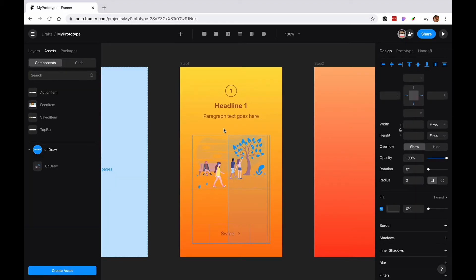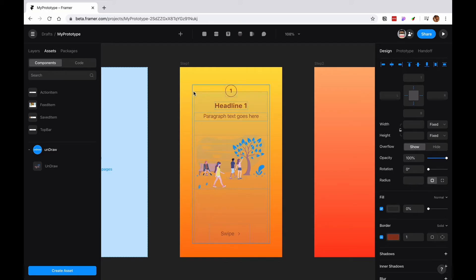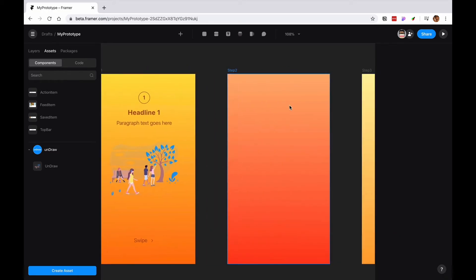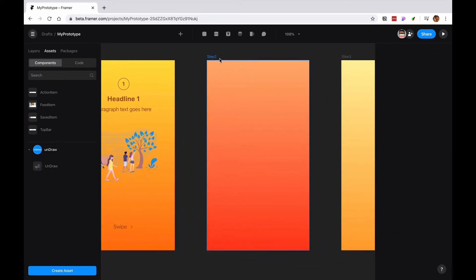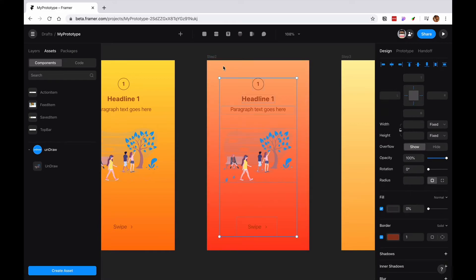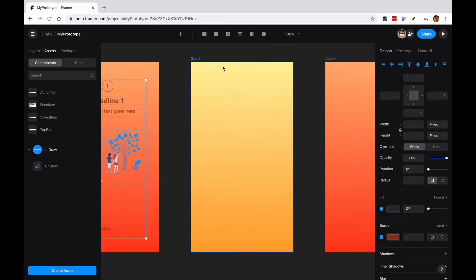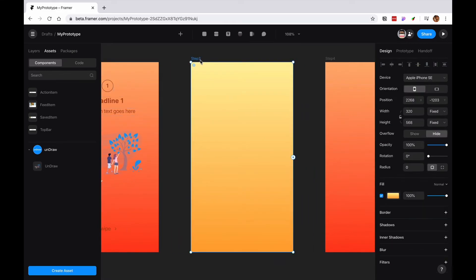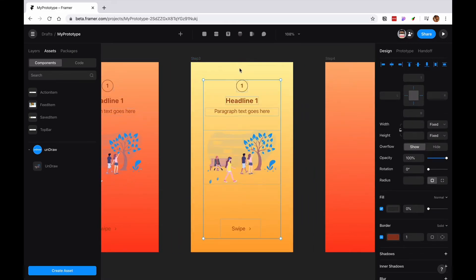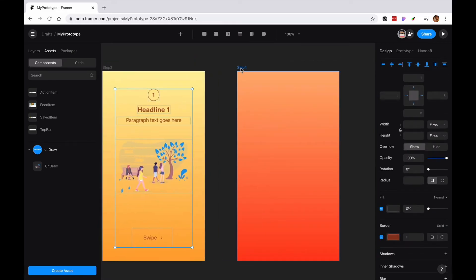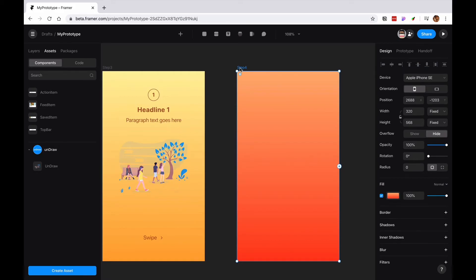Then what I want is I want to select everything here. And I'm going to have step two, a step three, and a step four.